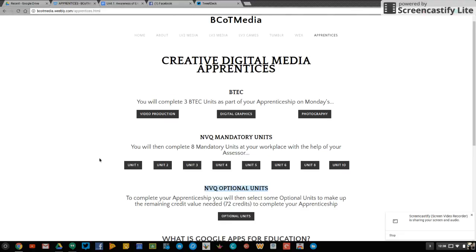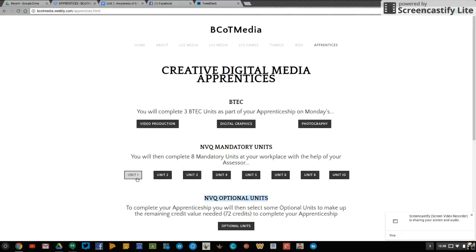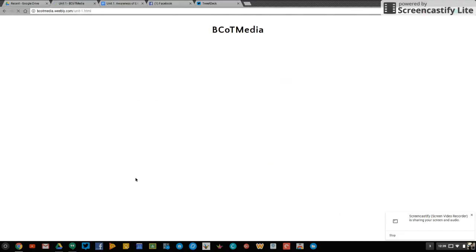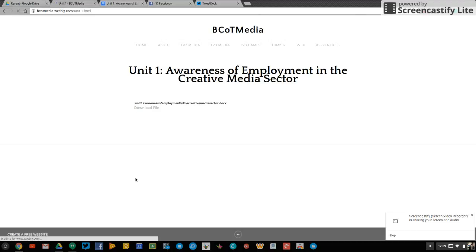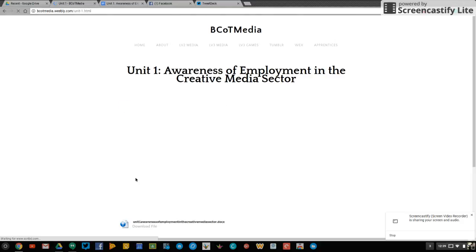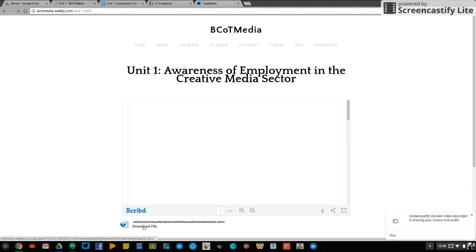To start with though, we're going to go to Unit 1. So in Unit 1, you will see that I've already posted here for you the assignment brief which has an overview of the criteria you need to achieve. Also put a downloadable Word doc here if you'd rather use a Word doc than a Google doc as well.